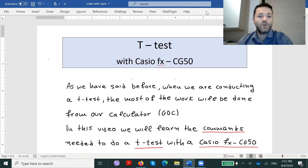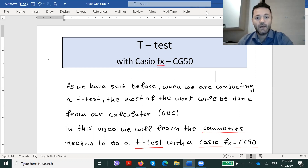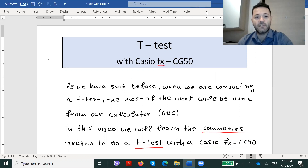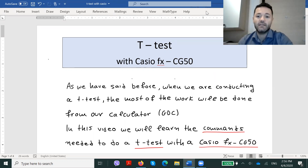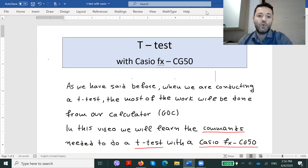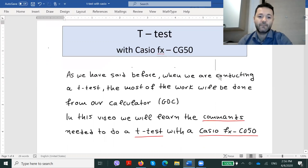As we have said before, when we are conducting a t-test then most of the work will be done through the GDC, through our calculator. In this video we will learn the commands needed to do a t-test with a Casio FX CG-50.